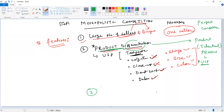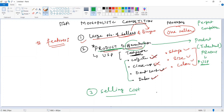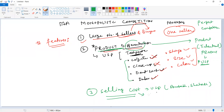The next point is selling cost. Companies in monopolistic competition have to incur or bear huge selling costs. Because they have a different offer — a different USP from product differentiation — they need to endorse their brand. They will hire brand ambassadors like Amitabh Bachchan or Shah Rukh Khan or some other celebrity to endorse their product. So when you incur huge selling cost, that is a key feature of this market.